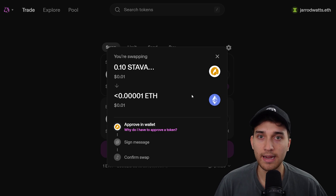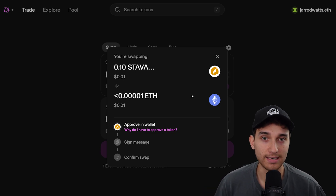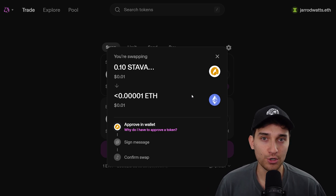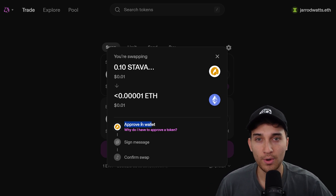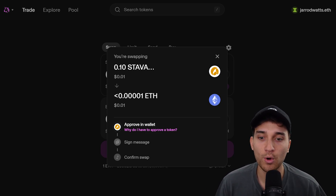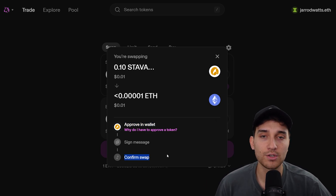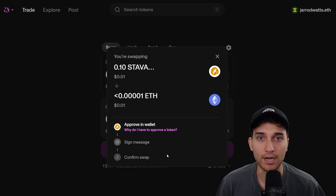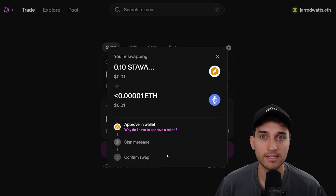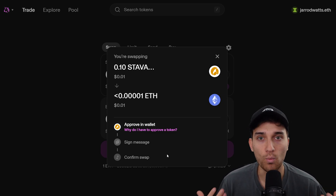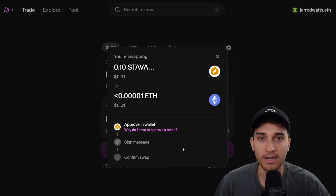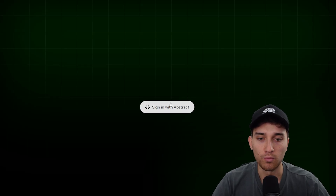With Abstract Global Wallet, thanks to its smart contract capabilities under the hood, it can actually batch transactions together. And today I'm gonna show you how to do that using our SDK. What I'll show you is how to build out a little demo where we batch the approval and the swap transaction into a single transaction, meaning instead of three interactions, the user only signs one simple transaction.